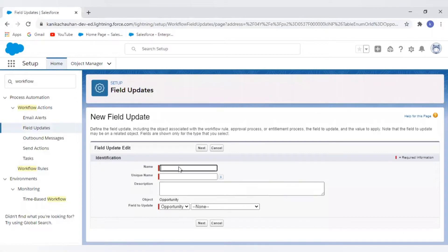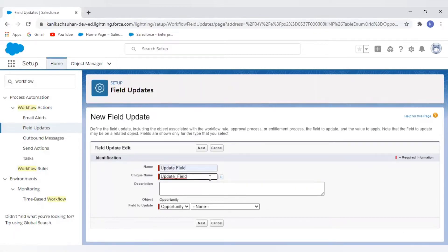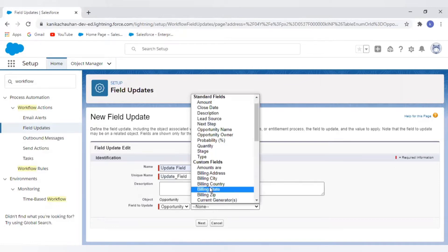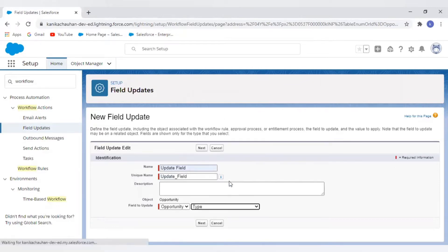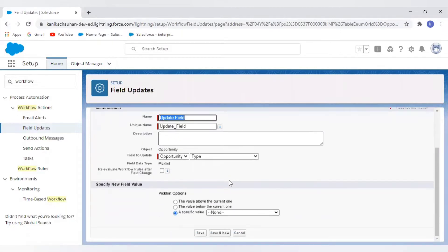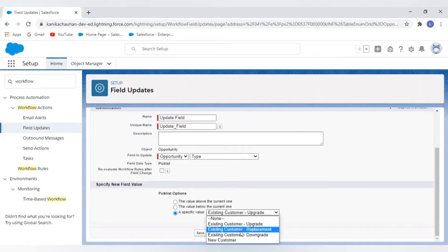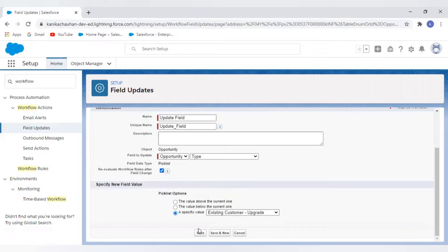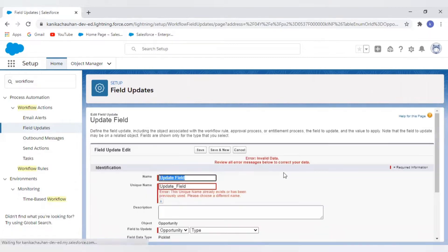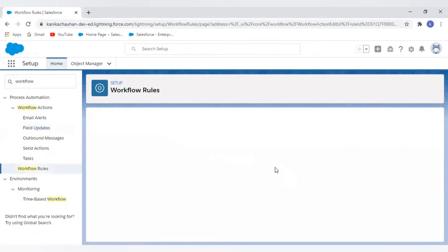Now in this time trigger I have different action options. I want to perform a field update — after my condition is satisfied for the workflow, I want it to update my field after one day. I have selected the field type, which is a picklist type, and selected one value here.